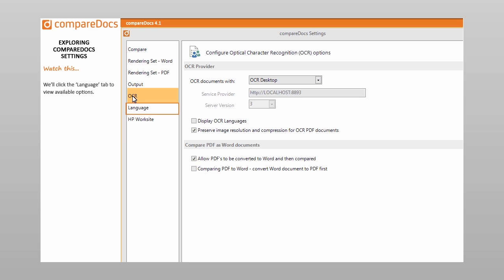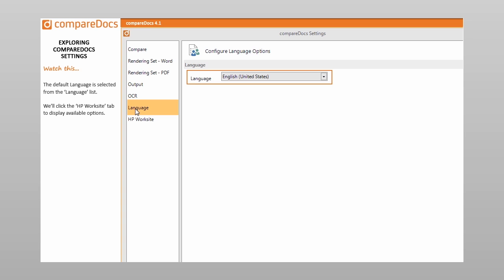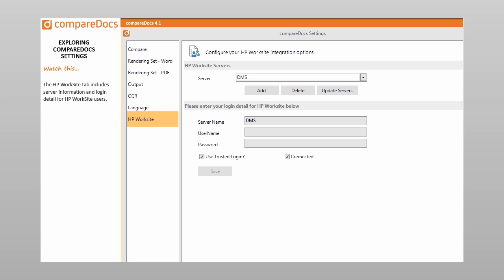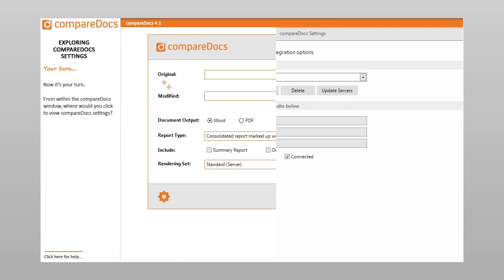We will click the Language tab to view available options. The default language is selected from the Language list. We will click the HP Worksite tab to display available options. The HP Worksite tab includes server information and login detail for HP Worksite users. We have explored CompareDocs settings.